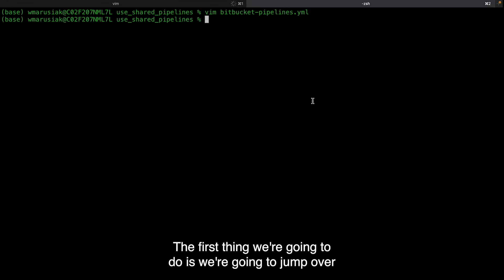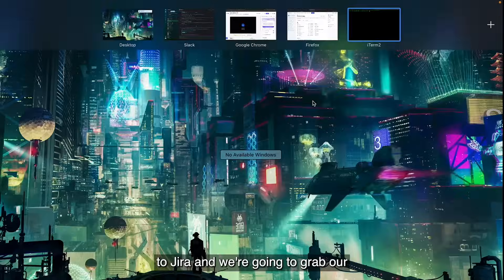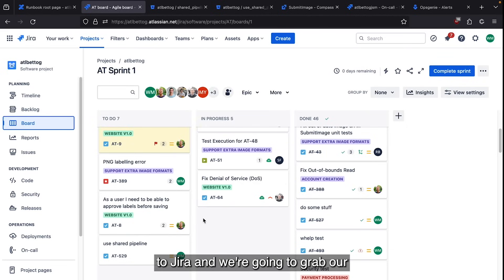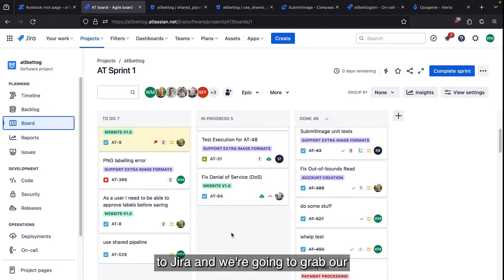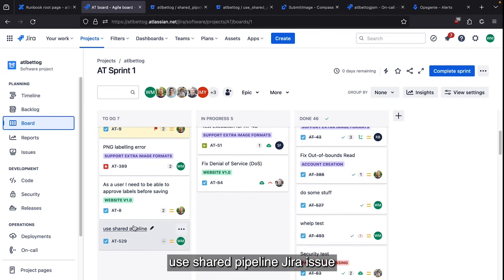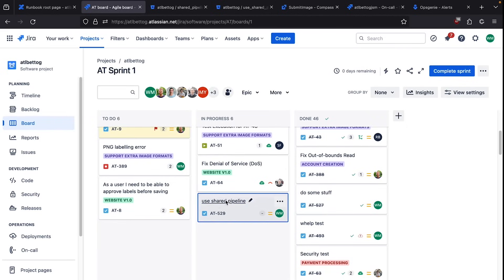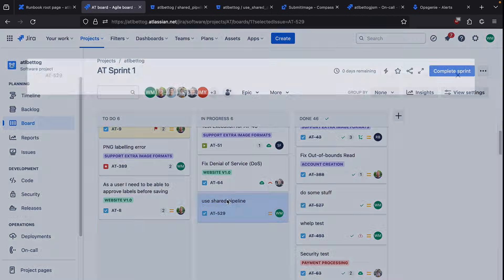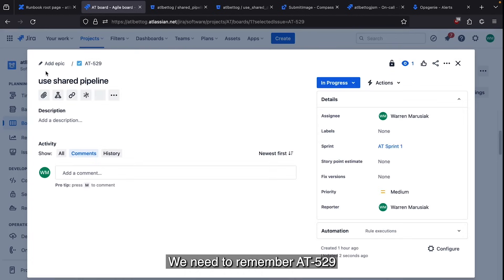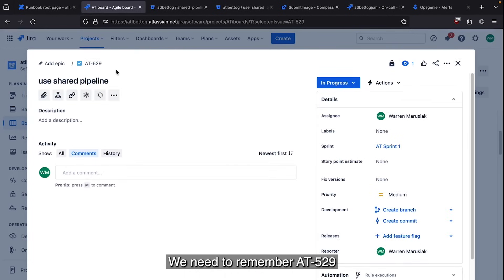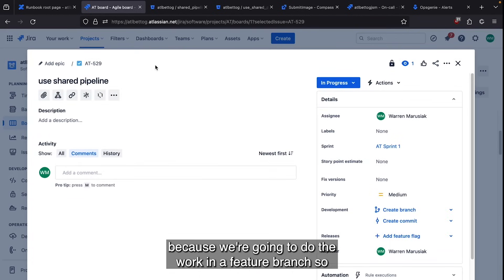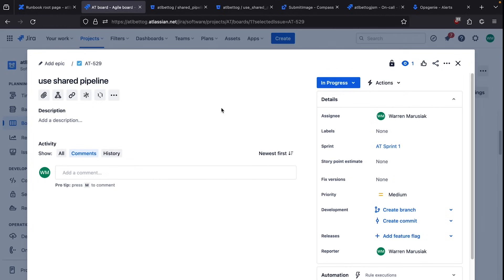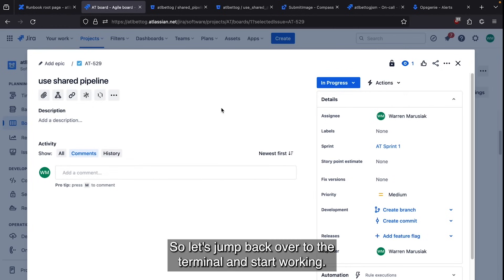The first thing we do is we're going to jump over to JIRA. Now we're going to grab our use shared pipeline JIRA issue and move it to work in progress. We need to remember AT-529 because we're going to do the work in a feature branch so that our development panel gets populated by our changes. So let's jump back over to the terminal and start working.